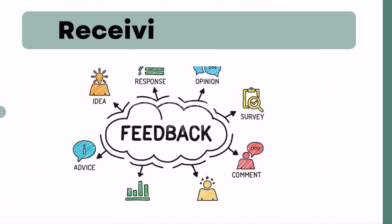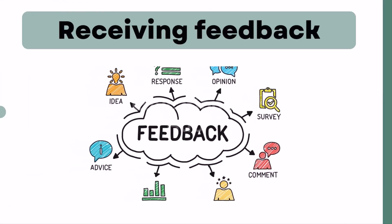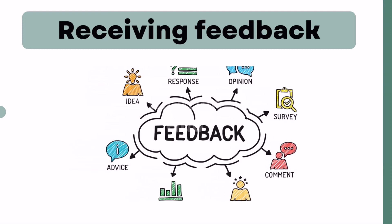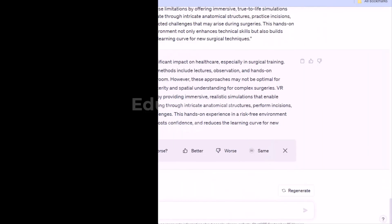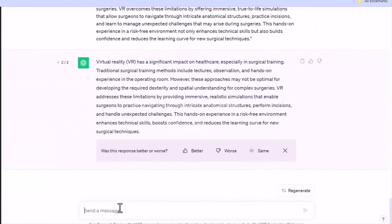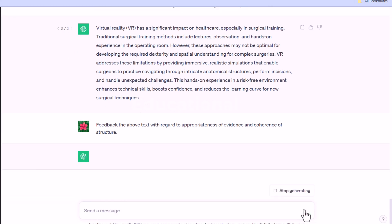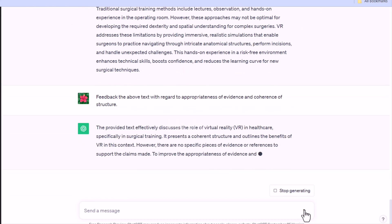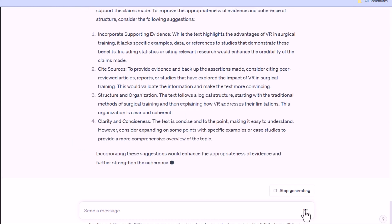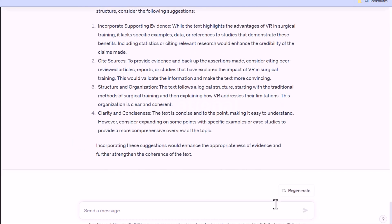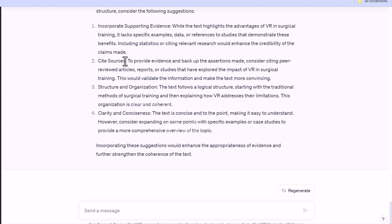6. Receiving feedback. You can use ChatGPT to get feedback as soon as you finish writing your research paper. Depending on how you want to express yourself, the aspects of your output to focus on are likely to be tone, clarity of structure, or suitability of evidence for supporting your argument. You can also use ChatGPT for checking grammatical, spelling, and punctuation errors. However, it's not designed for this purpose and occasionally misses errors.